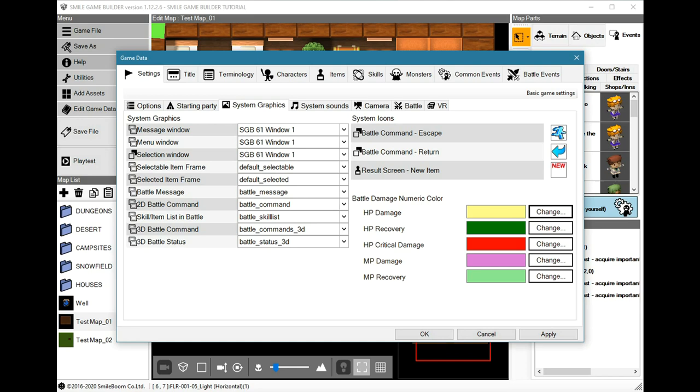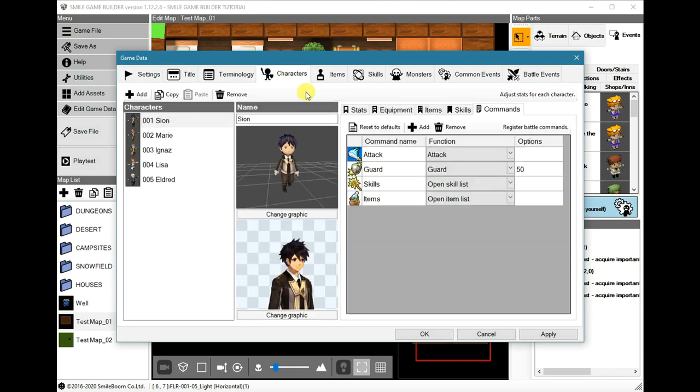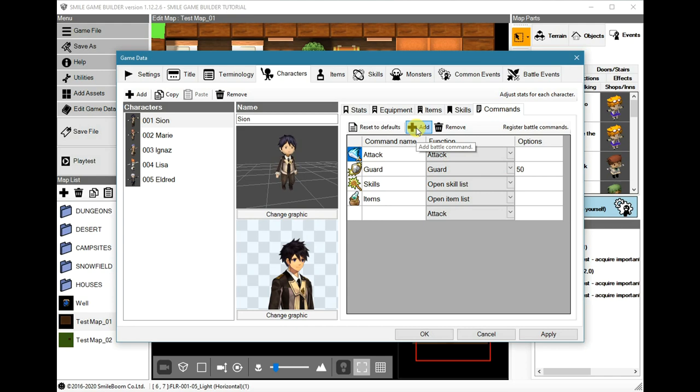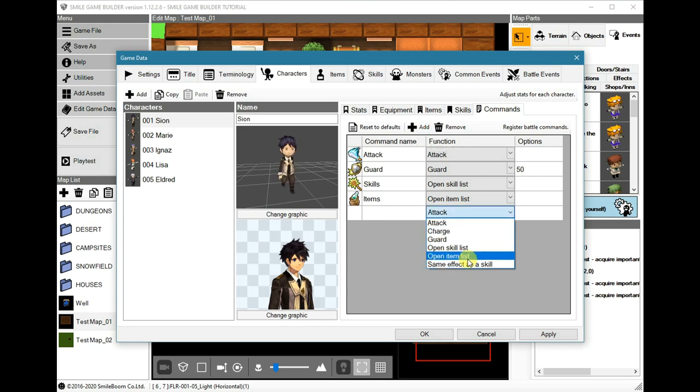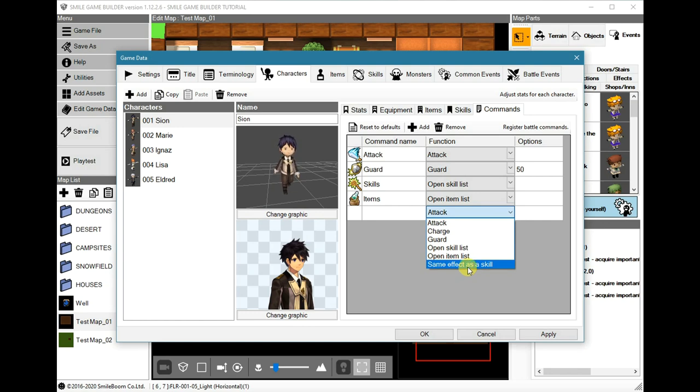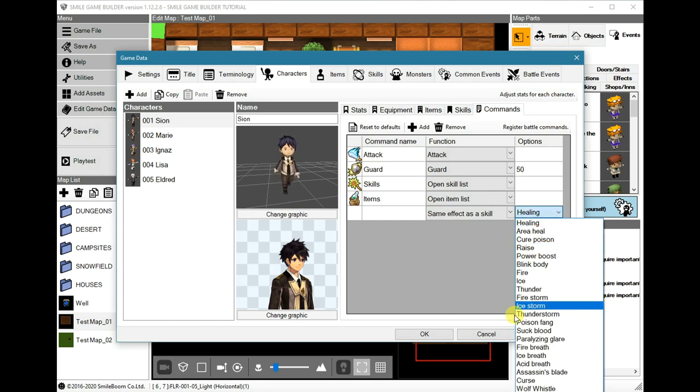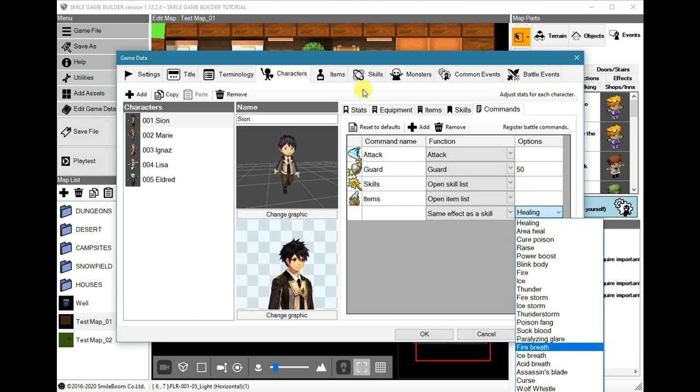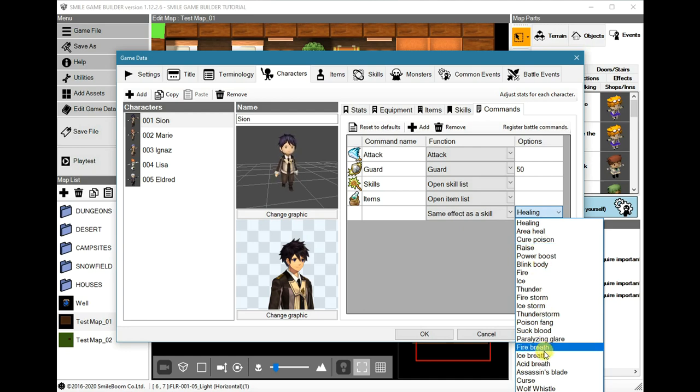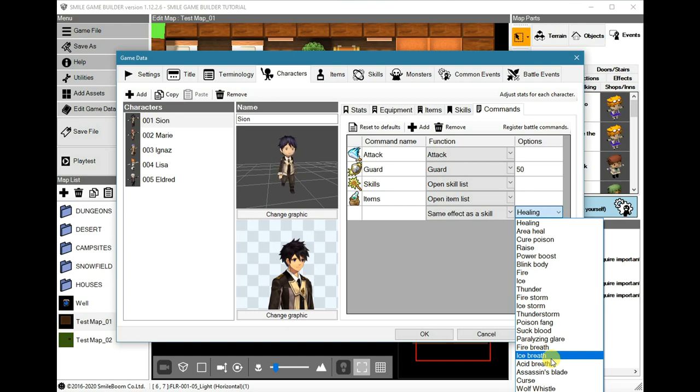While we're in game data, we can also go into characters and use the commands, and there is a new feature here, a new function called Same Effect as Skill, and you can select the skill that you want from the Skills tab. They will all appear here. So this might be useful if you wanted to create a unique skill specific to the character.